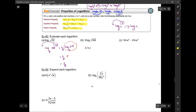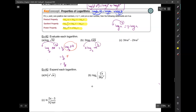Here I have 3 log base 7 of 49 to the power of one-sixth. The one-sixth comes down, so I have one-sixth times 3 times log base 7 of 49. Since 7 squared is 49, that's just 2, so everything equals 1.